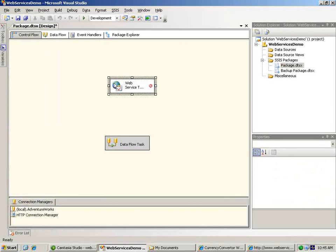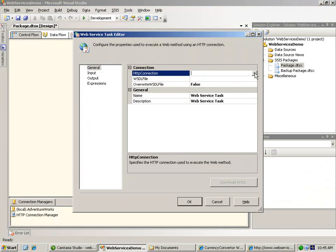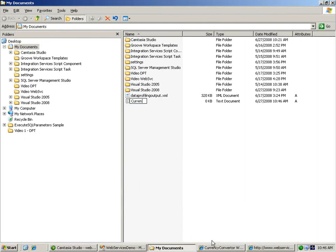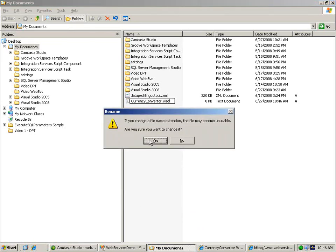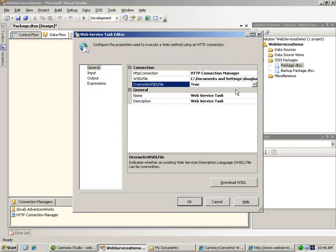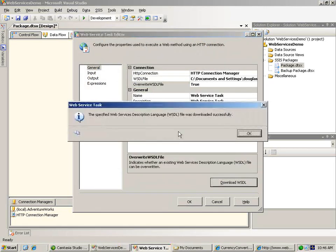When we open the web service task editor, the first thing to do is assign the HTTP connection manager that we just created. Now we need to download the WSDL file that describes what the web service can do, but it's a quirk of the web service task that the Download WSDL button is not enabled until you've selected a local file on your computer. So we're going to satisfy this requirement by creating an empty text document and naming it currencyconvertor.wsdl. Then in our task we'll select the dummy document, change the value of overwrite WSDL from false to true, and now we can successfully download the WSDL file from the remote site.